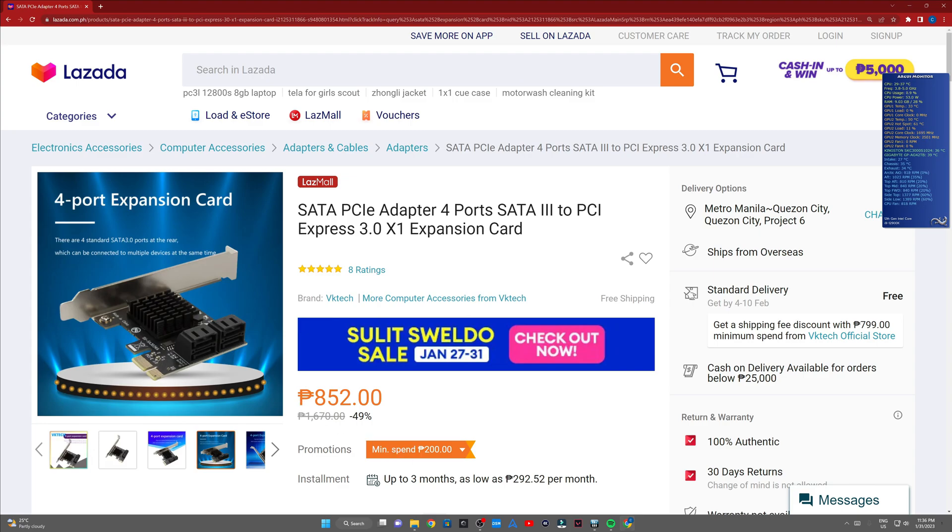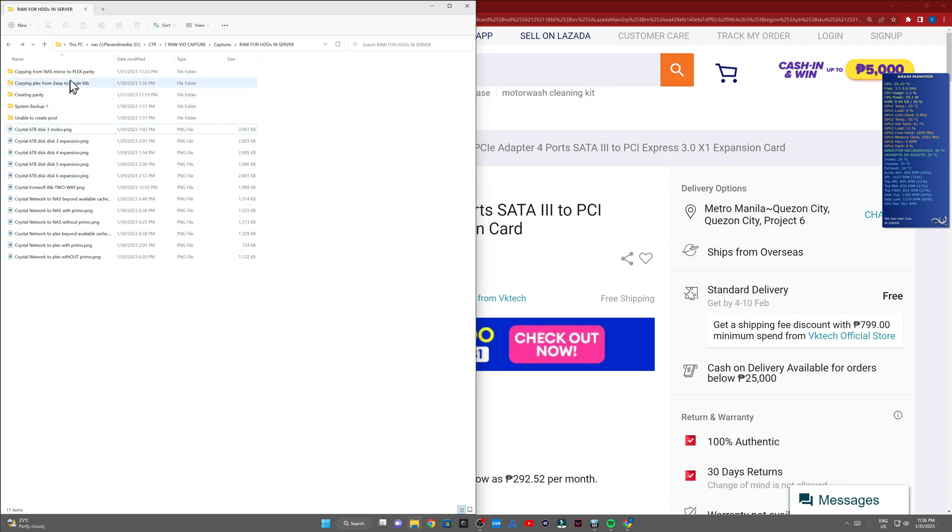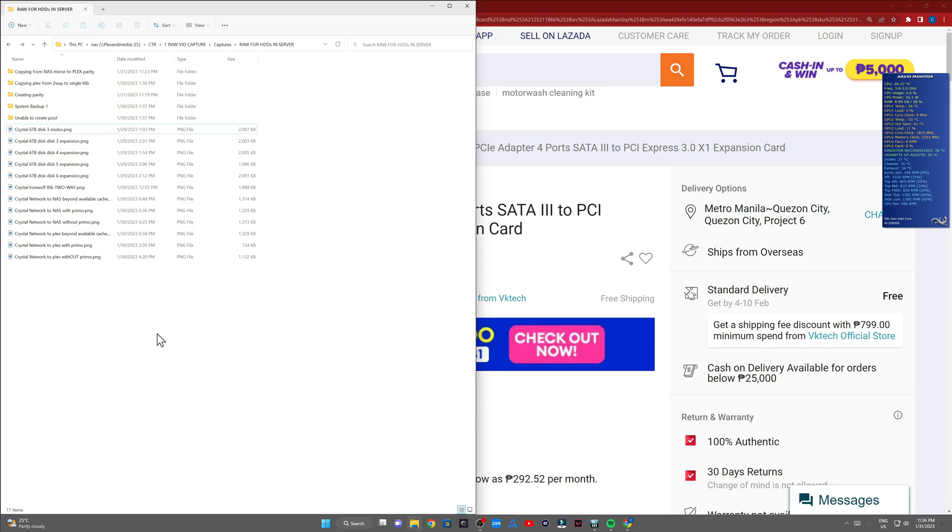That's it for this video. I'll be making more videos in regards to this. For those of you who are interested, I'm planning to make content in regards to comparison between a two-way mirror and parity in regards to Windows Storage Spaces.